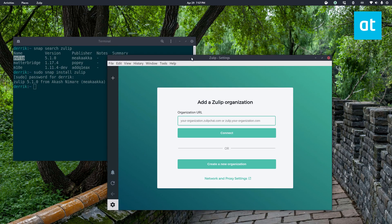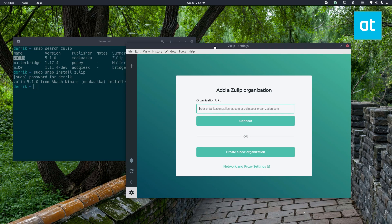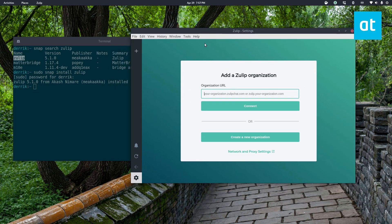Now I am not a Zulip user, but if I was, this is where I would log in my account and start chatting with my team members.